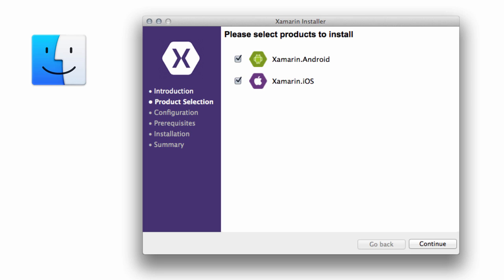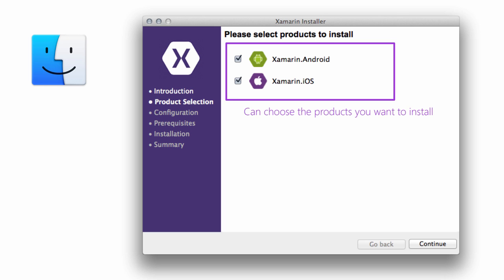Once you've got that installed, download the Xamarin installer from Xamarin.com and go through the install process. This will install the Xamarin development environment, Xamarin Studio, as well as the Android SDK tools automatically.